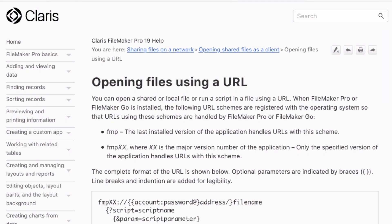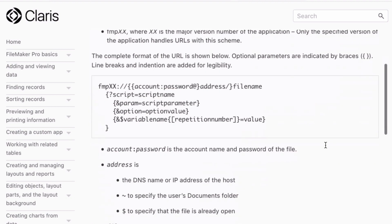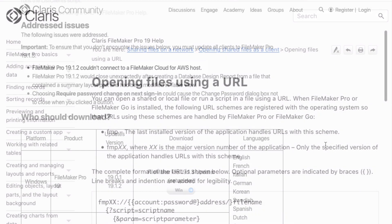Also, if you'd like to go more in depth, I'll provide a link to the 'Opening Files with a URL' help document.